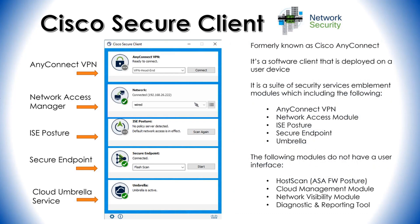There are some more modules that do not actually have a user interface. Host Scan is the AC Firewall Posture module and does not have a GUI. There's also a Cloud Management module, which enables administrators to create cloud-managed deployments of Cisco Secure Client, and it uses a bootstrapping process to do this.